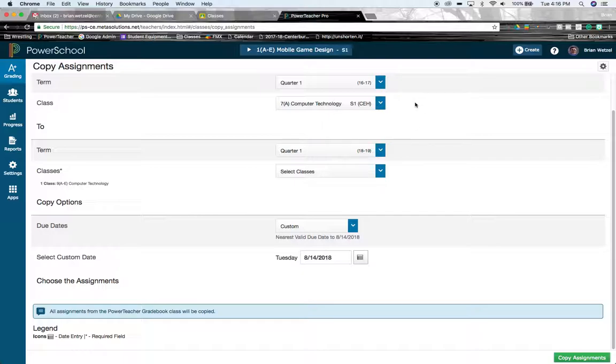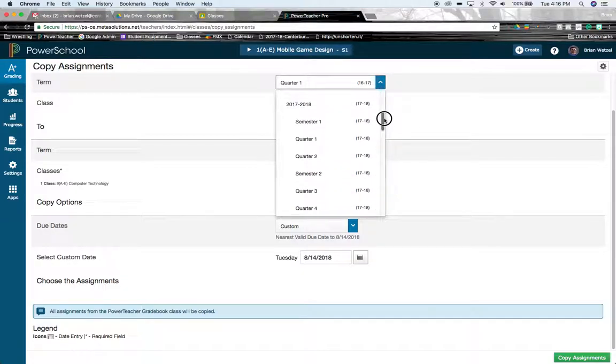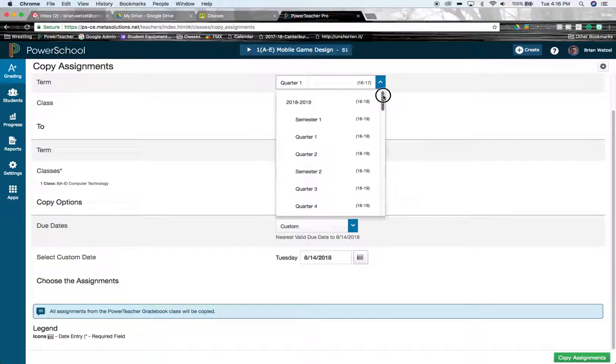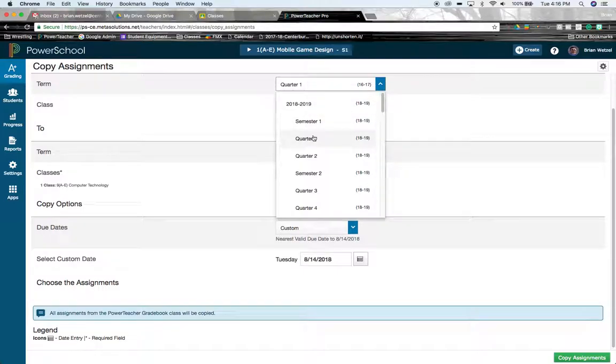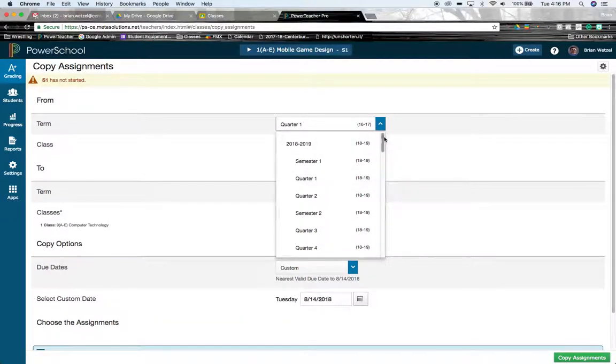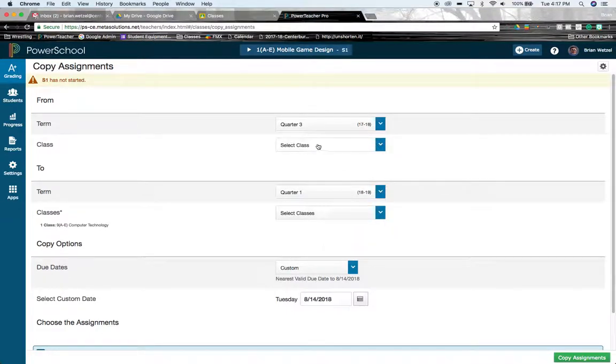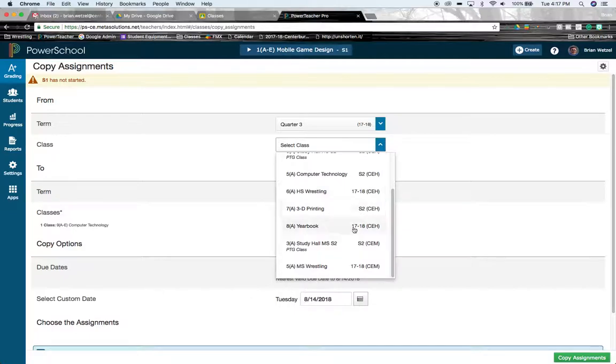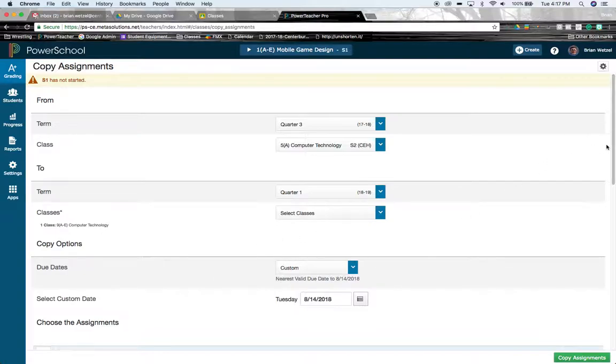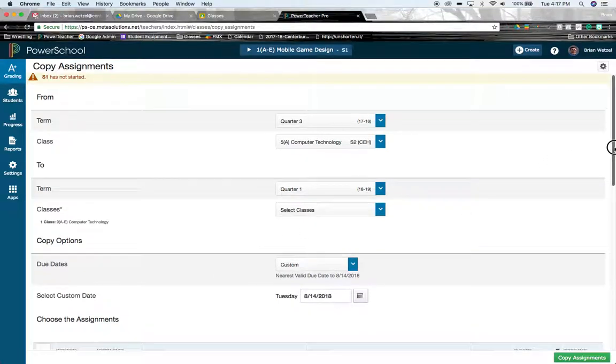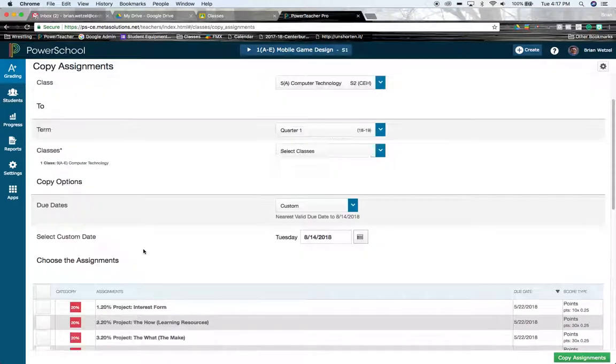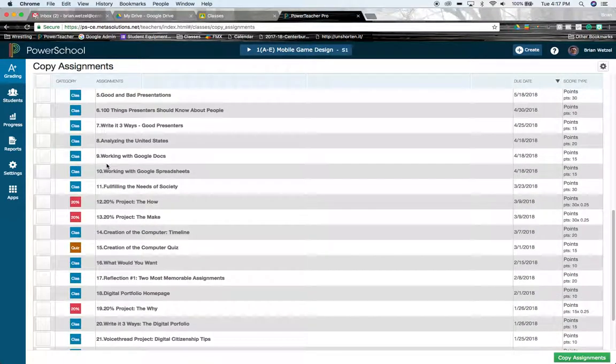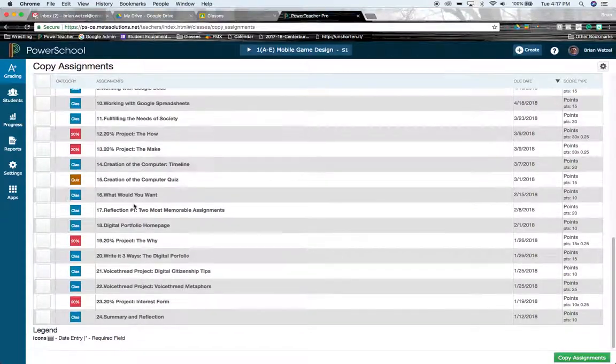Now, to show you another situation, you may be going from a previous year in Power Teacher Pro to the new school year. You get a little bit more flexibility on that. So last year I was using Power Teacher Pro. I can go to third quarter semester. I can go to my computer technology class again. Now, if I scroll down a little bit, now I have the option to pick and choose which assignments that I want to go.